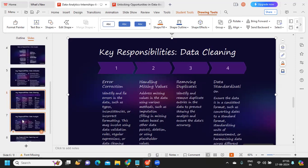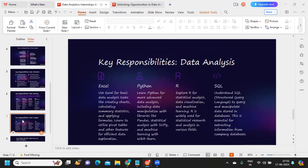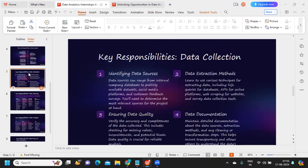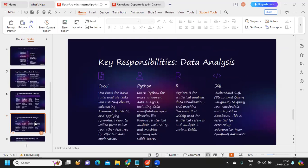In data analysis, key responsibilities include using Excel for basic data analysis tasks like creating charts, calculating summaries, and using formulas. For more advanced analysis, learn Python — including data manipulation with Pandas, statistical analysis with SciPy, and machine learning with scikit-learn. R and SQL are also important. These four skill sets — Excel, Python, R, and SQL — are the core tools expected in a data analysis role.